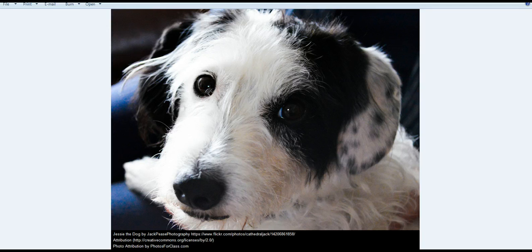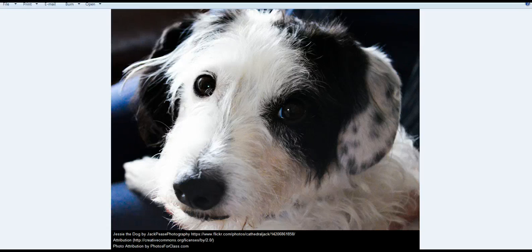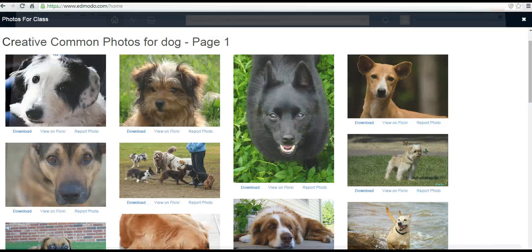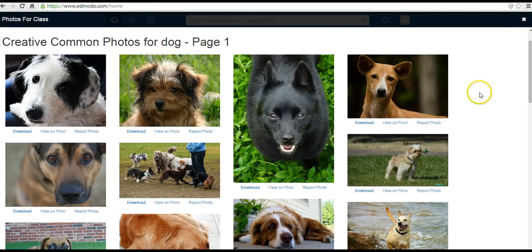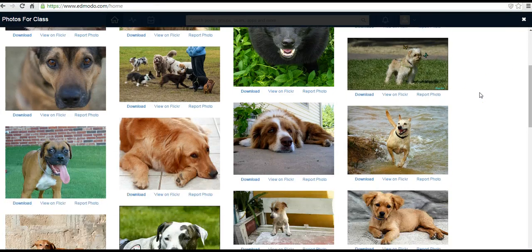And my student can use this in his or her slideshow or any other place that they might use Creative Commons licensed images.